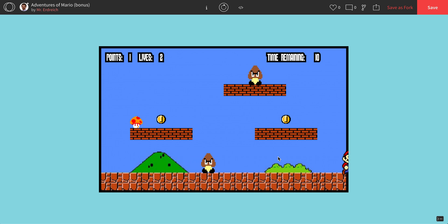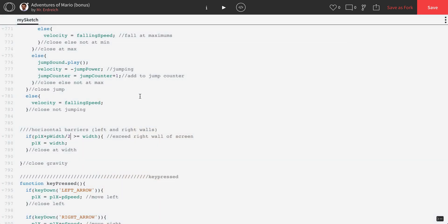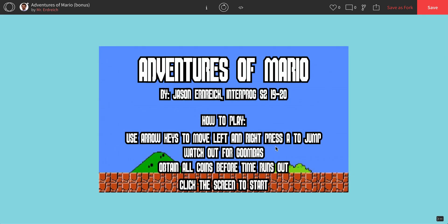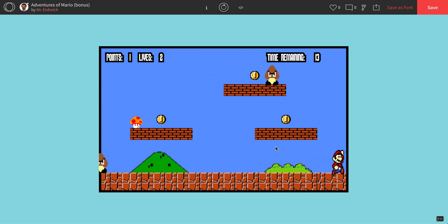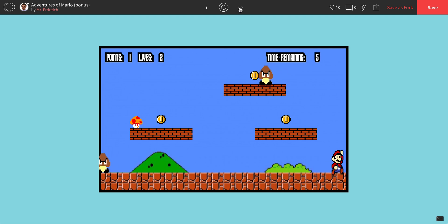But notice that our offset is now stuck too — Mario is stuck at the wall's position. So instead of saying Mario equals the width, like he's stuck there, what if we pushed Mario backwards? So P1X equals P1X minus 5. Let's see what that does. That looks much better. Now, if Mario tries to run into the wall, he's kind of pushed backwards a little bit. So that's working great for our right wall.